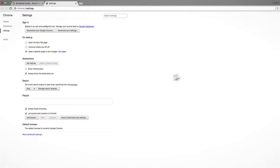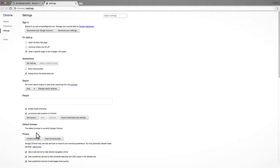Next, click the Show Advanced Settings link at the bottom of the page and then click the Content Settings button that now appears under the Privacy section.